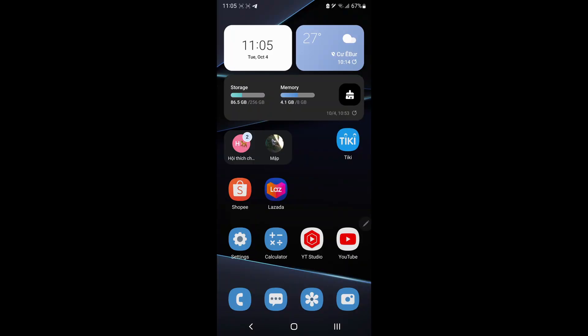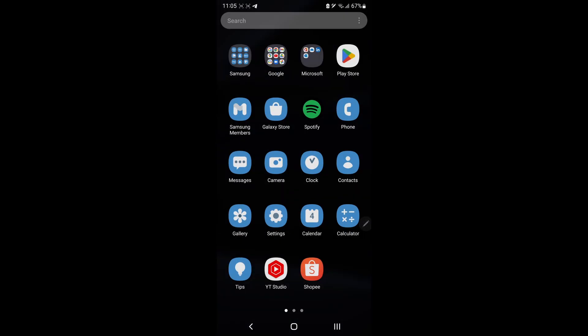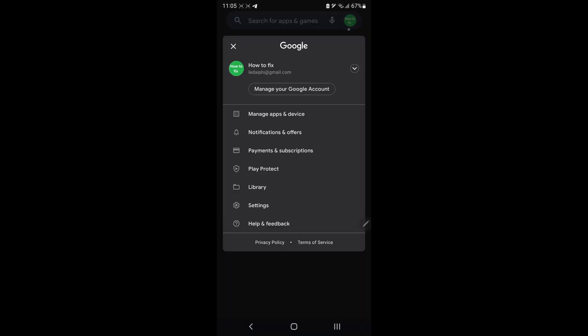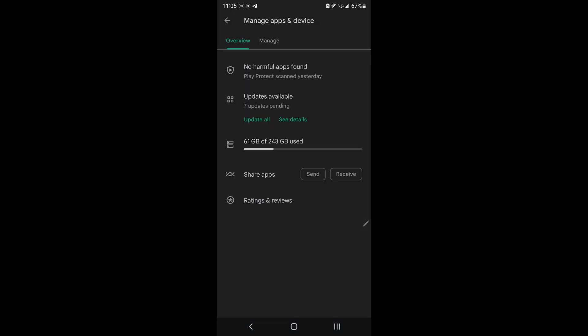Method 3. Update Teamfight Tactics game and system. Go to Play Store. Click on the account in the top right screen. Select Manage App and Device. Click Update All on Update Available.